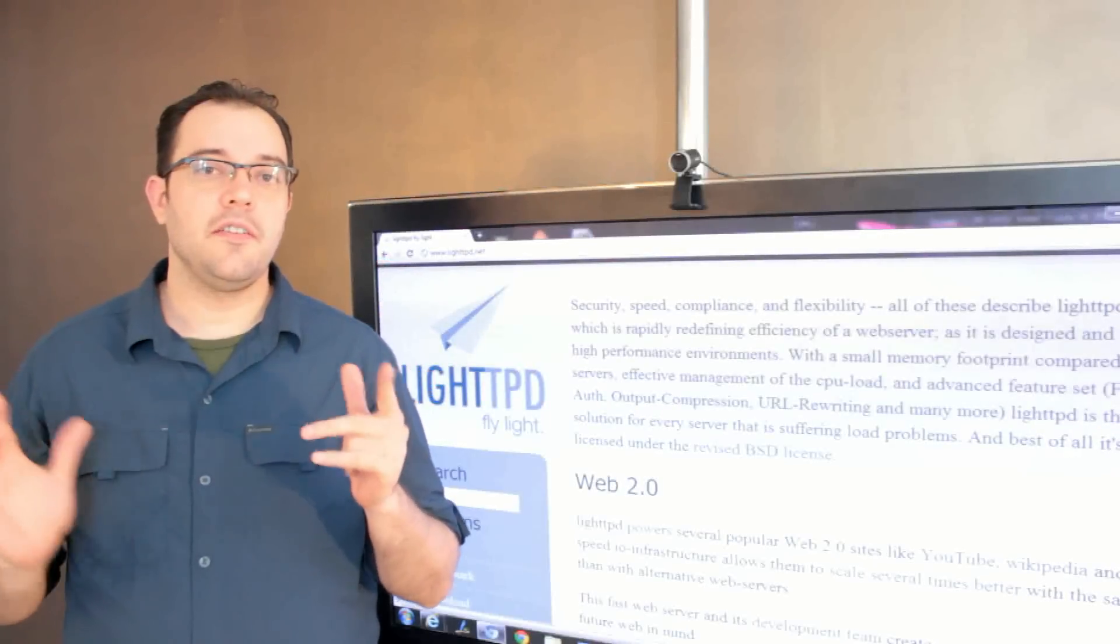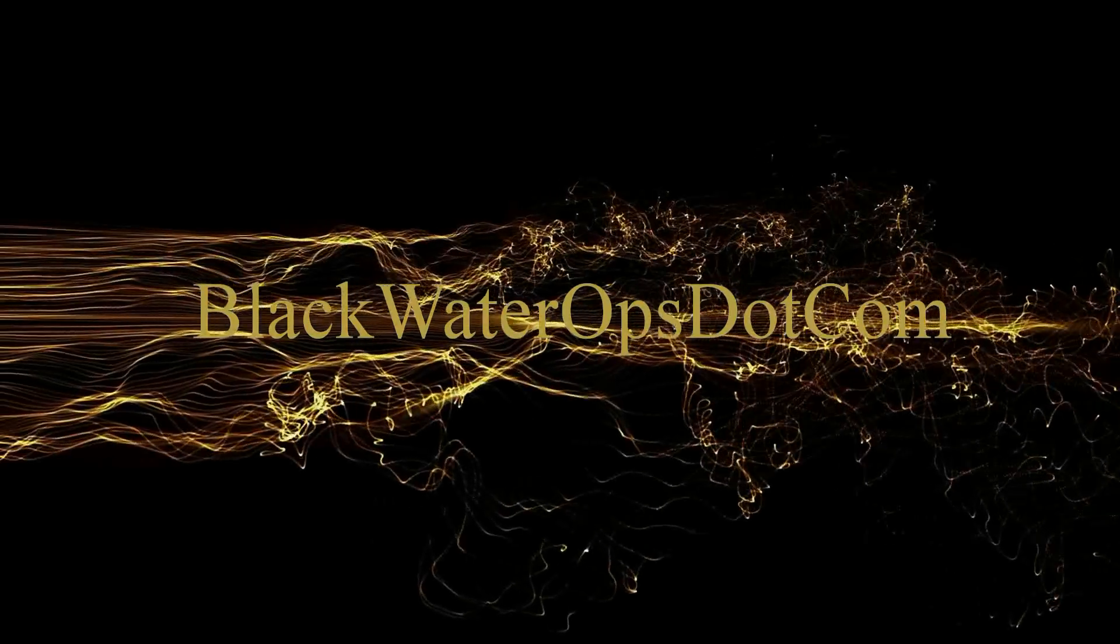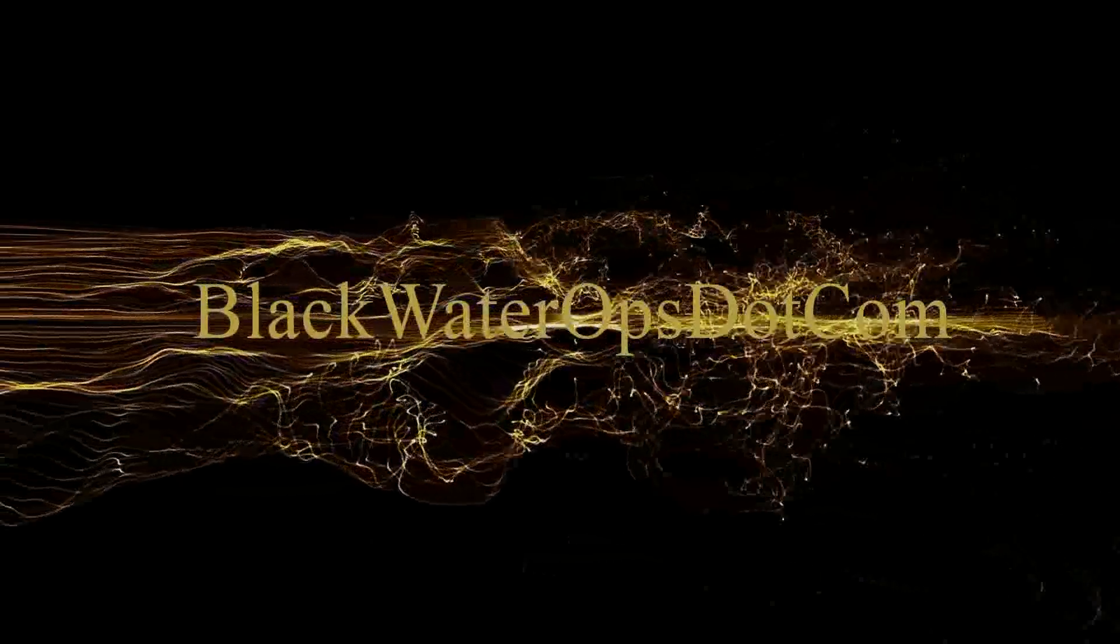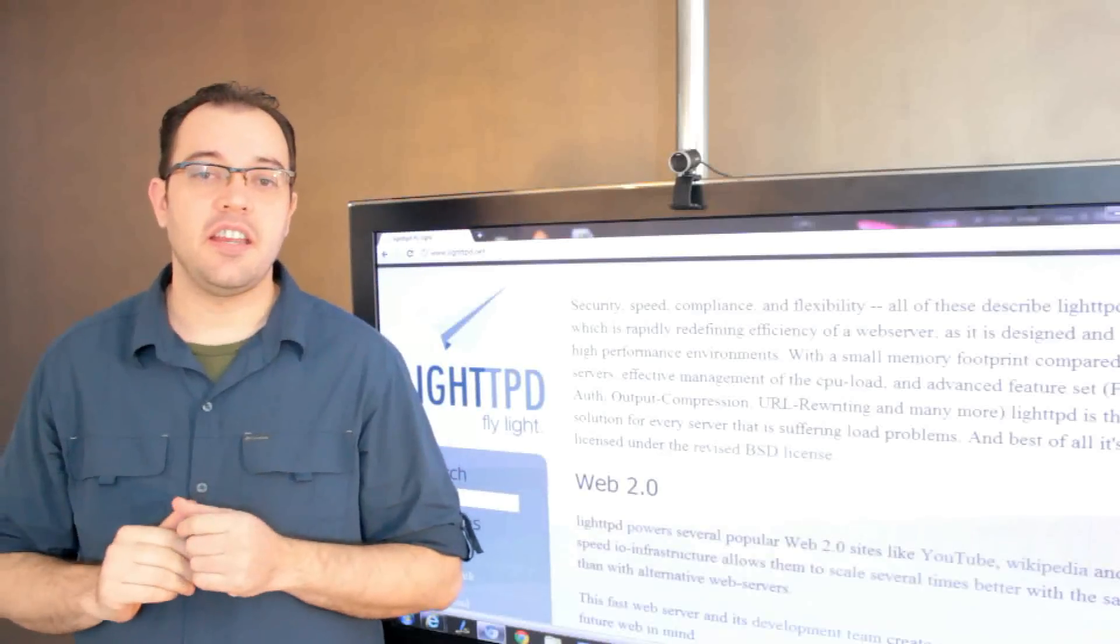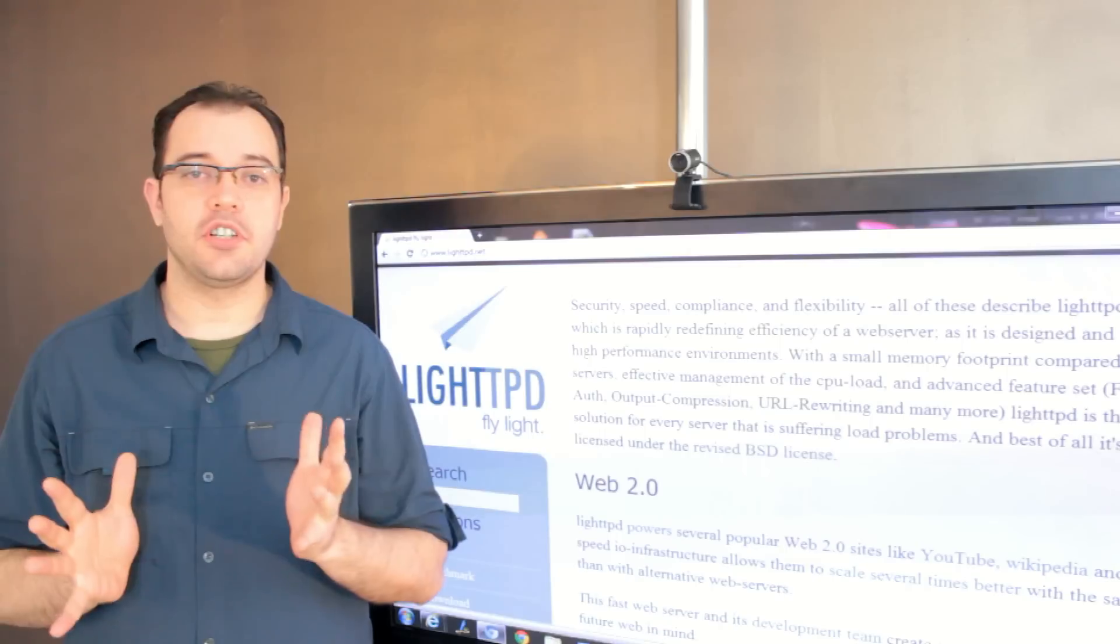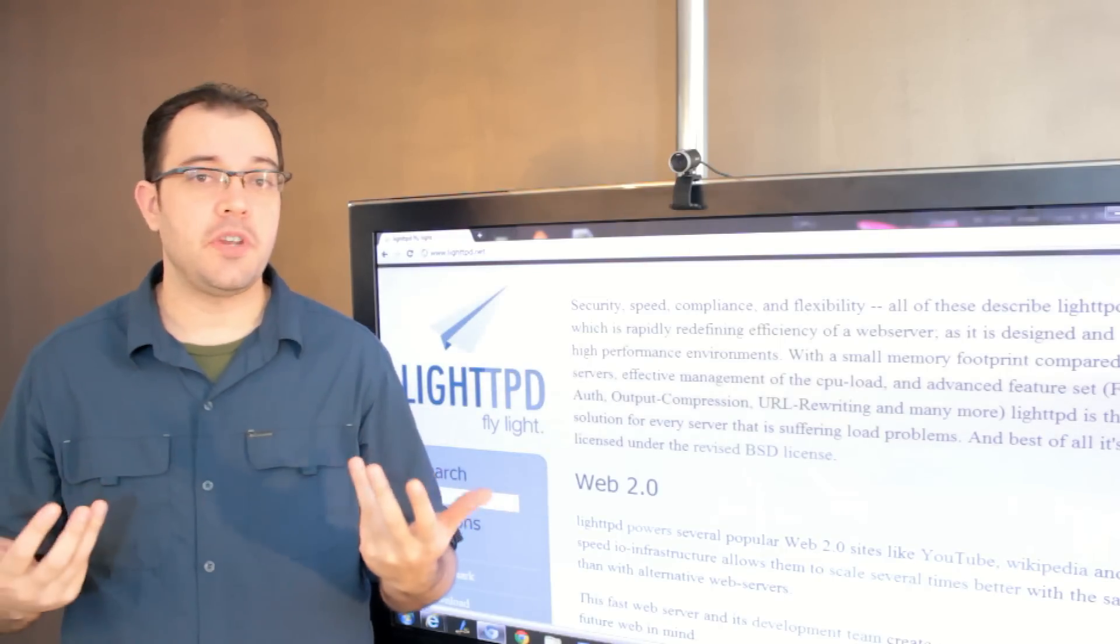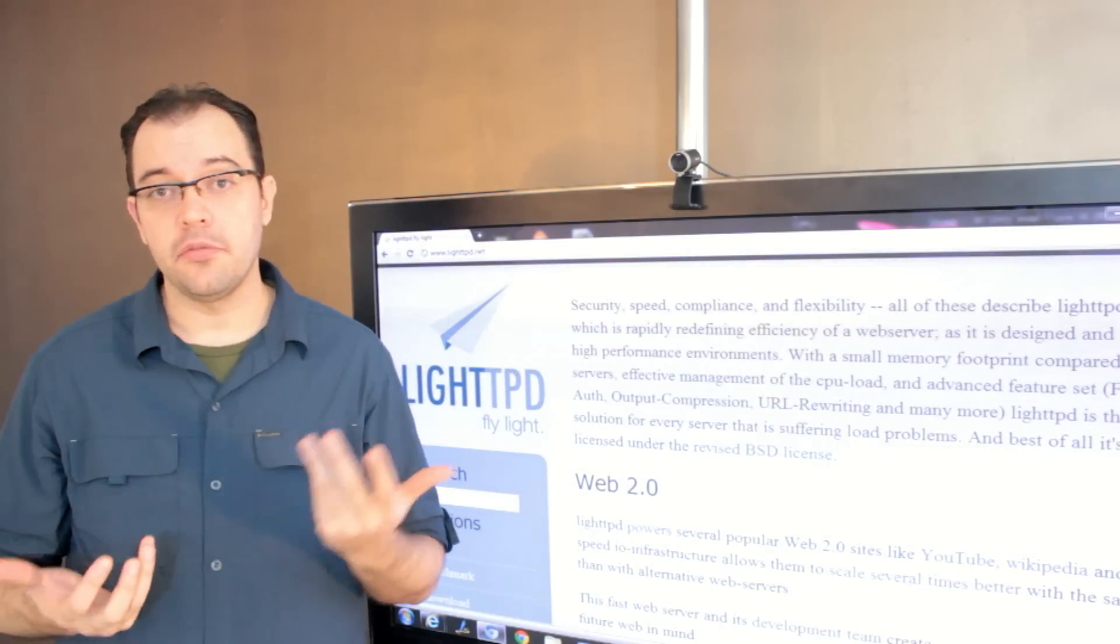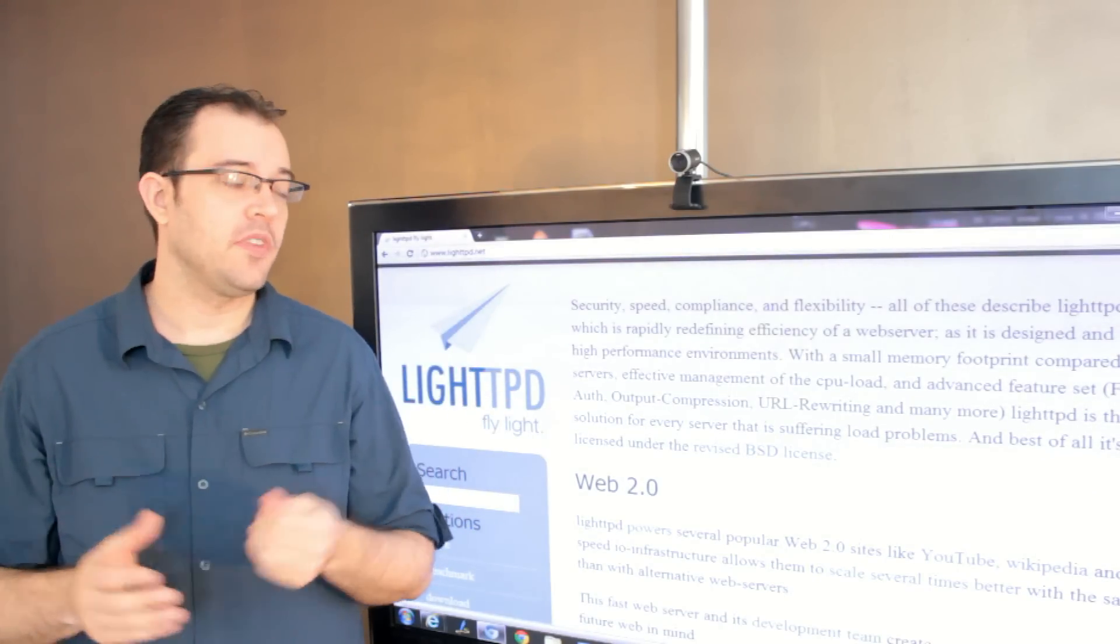LiteTPD versus Apache. LiteTPD and Apache are both web servers and they can both run PHP and WordPress and a number of other common web software.